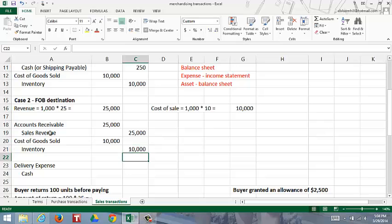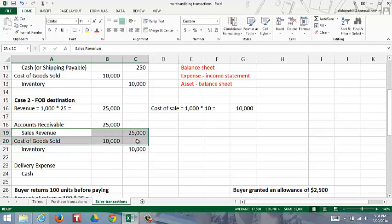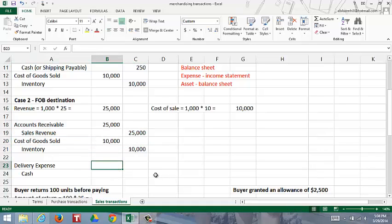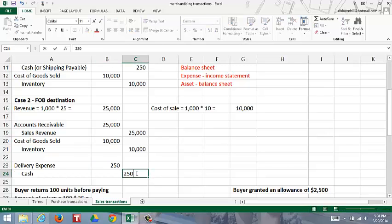Sales revenue and cost of goods sold are the only two accounts kicked over to the income statement - they're on opposite sides and subtract from each other. When the seller pays shipping, that is a separate period expense. It is not added to cost of goods sold, and it's not a reduction to sales revenue - it is expensed when incurred. So when the seller pays the shipping expense, they would debit delivery expense or shipping expense and credit cash.